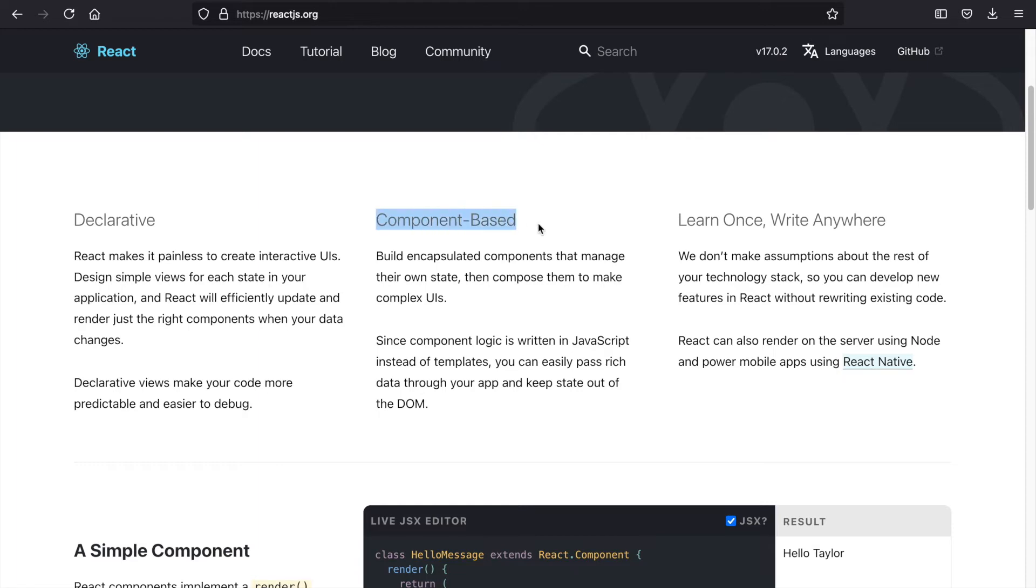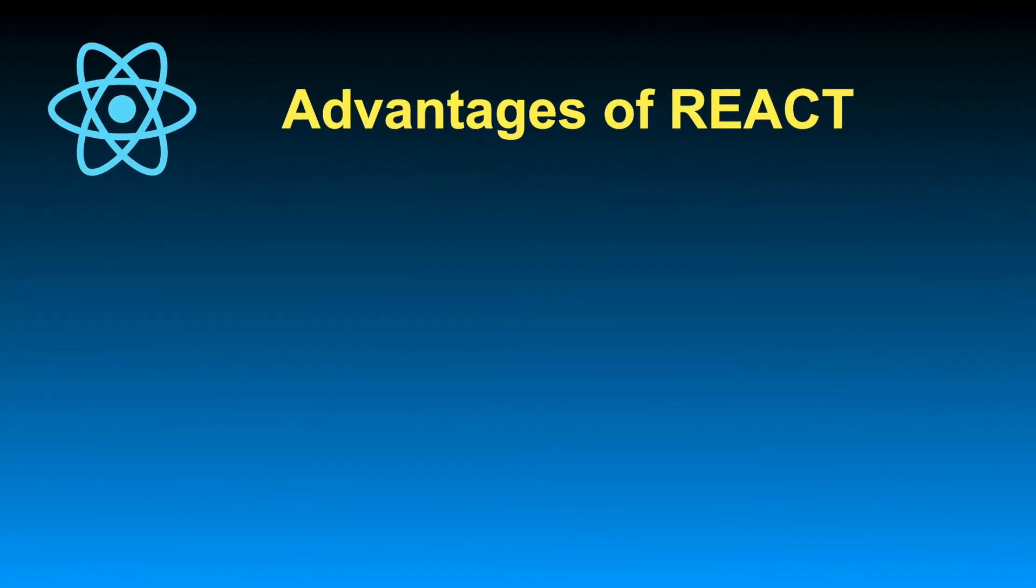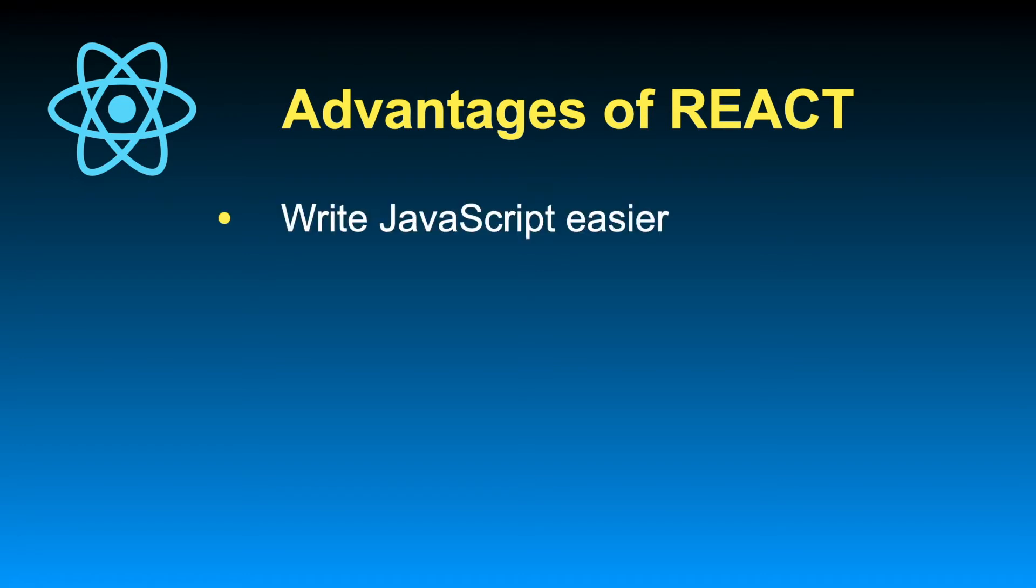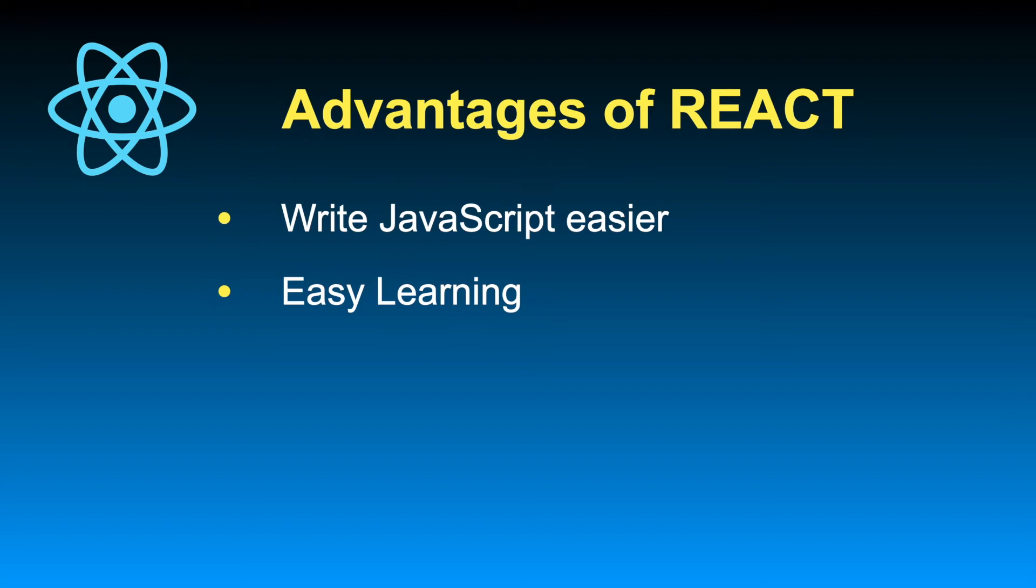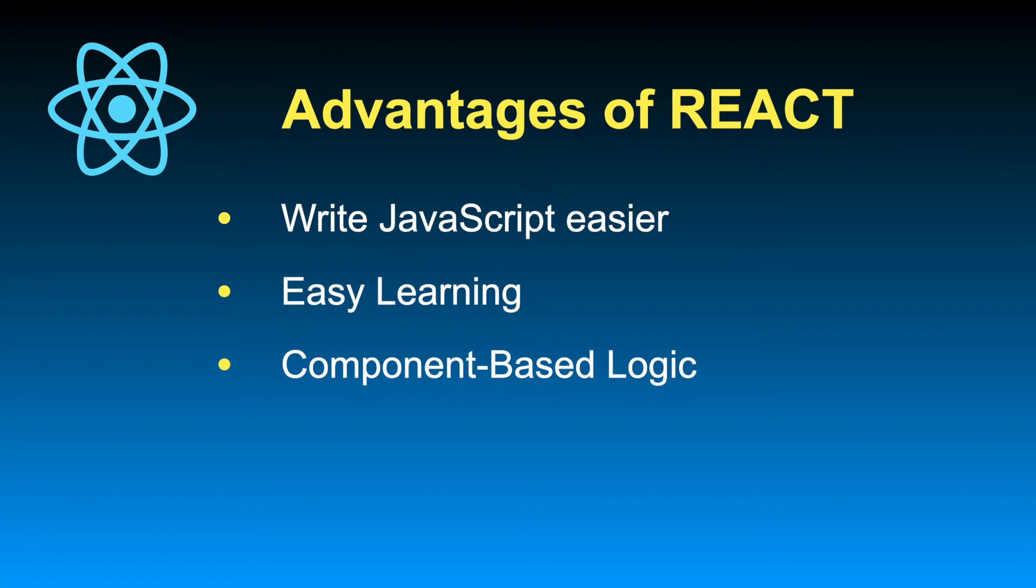All right, so let's move on to the second question: why should you learn React, or what are the advantages of React? Well, first of all, since React is a library, obviously it helps us to write JavaScript in a much easier way. Another advantage is that React is easy to learn. If you're already familiar with JavaScript or maybe even with Angular or Vue.js, then you'll probably find learning React easier than them because it has a smaller learning curve.